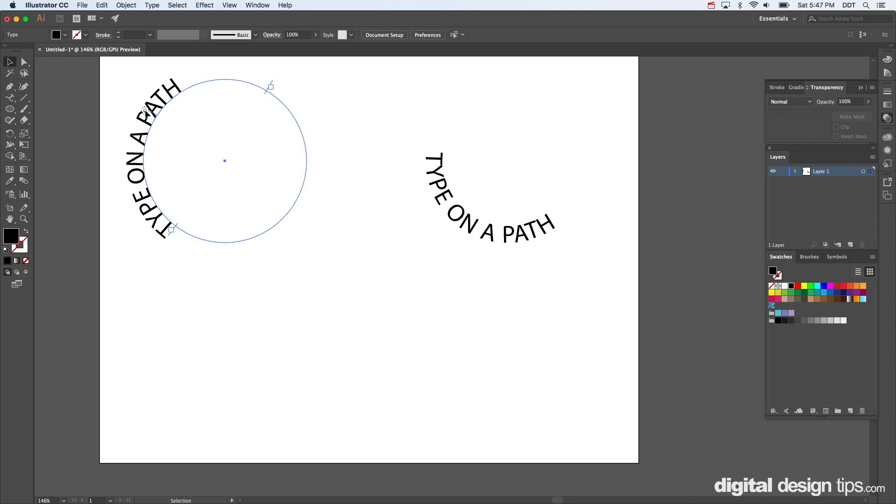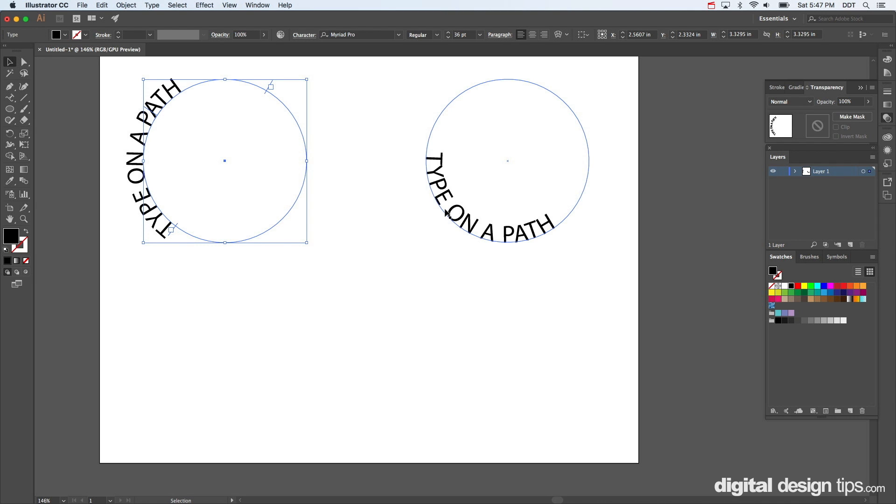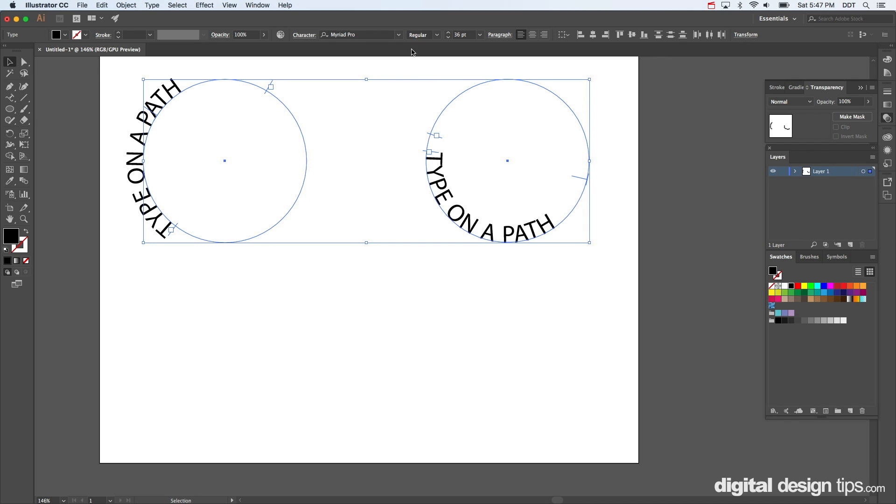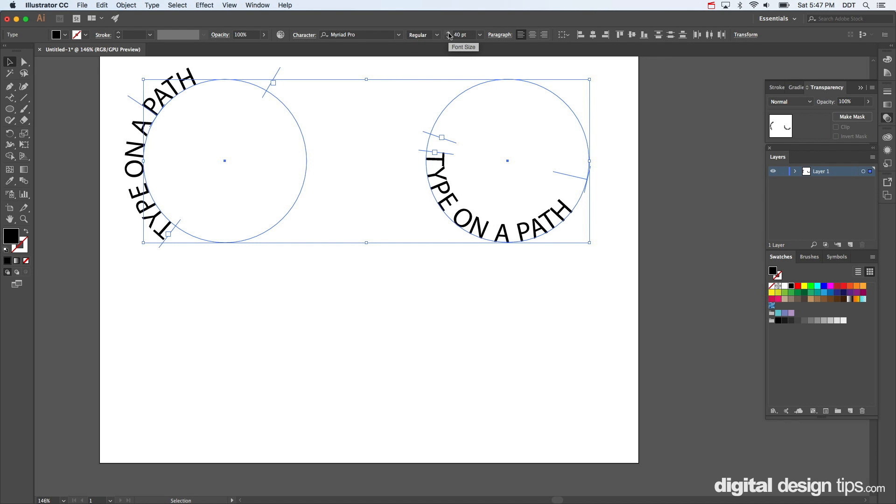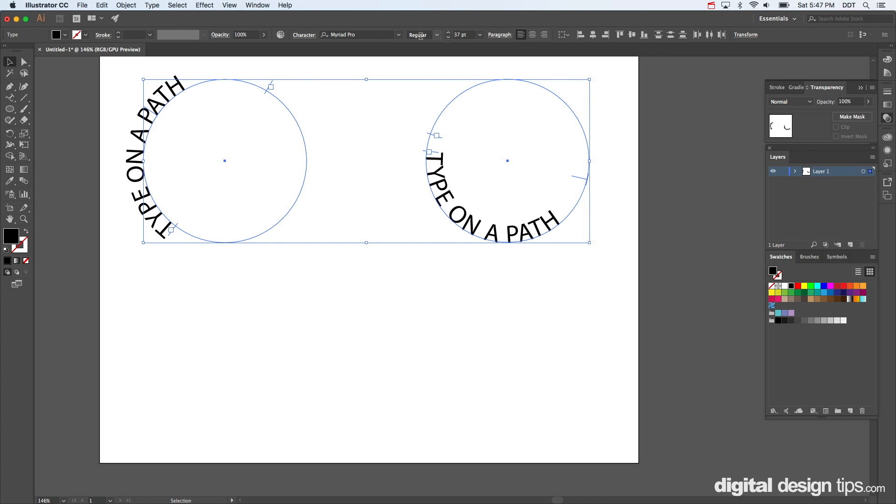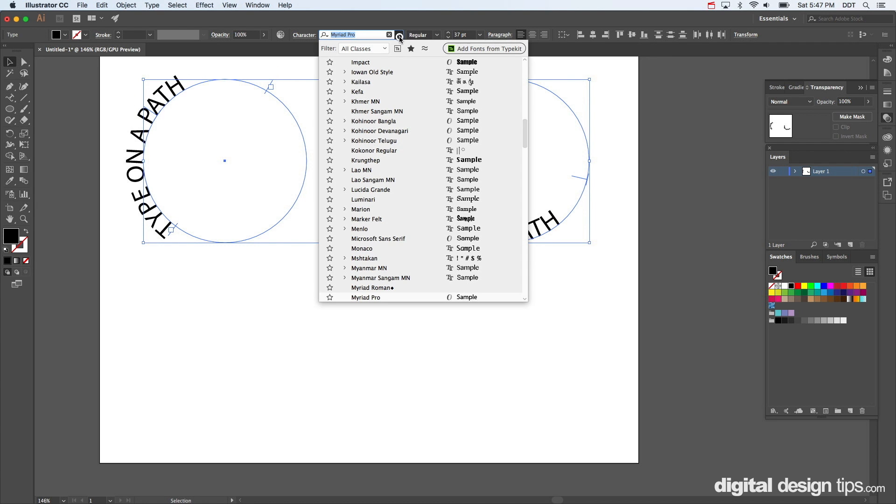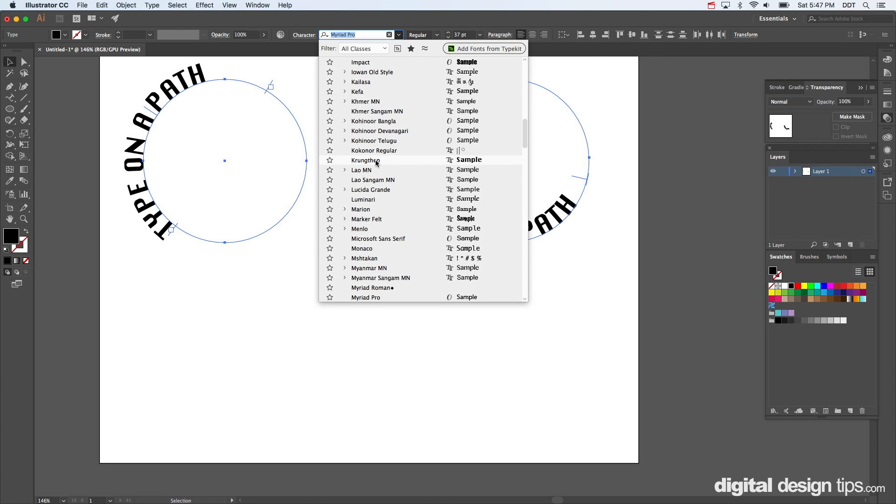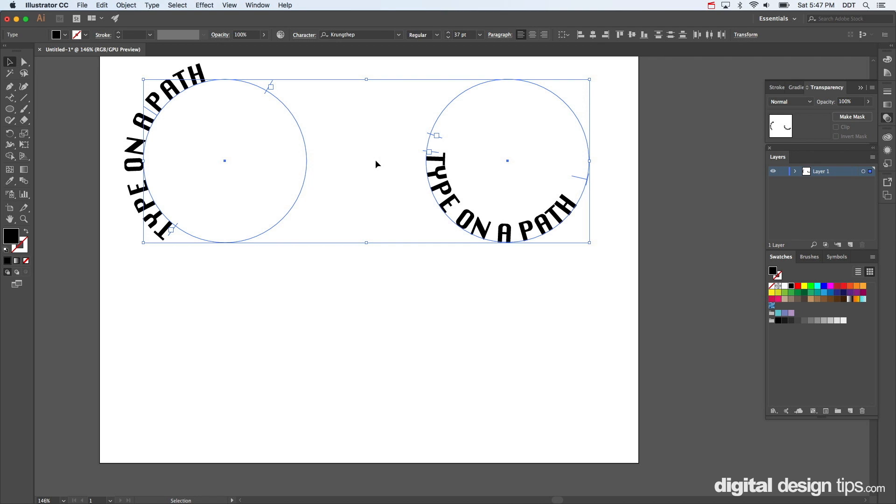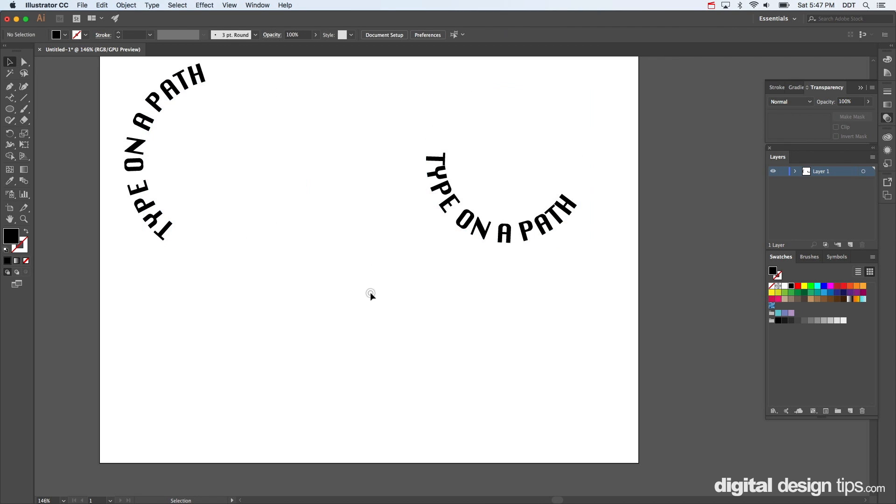And keep in mind too, a really good thing that you can do is you can still mess with the font, whatever, smaller, bigger, change the font, make it smaller, bigger, change all the kerning, whatever you want to do.